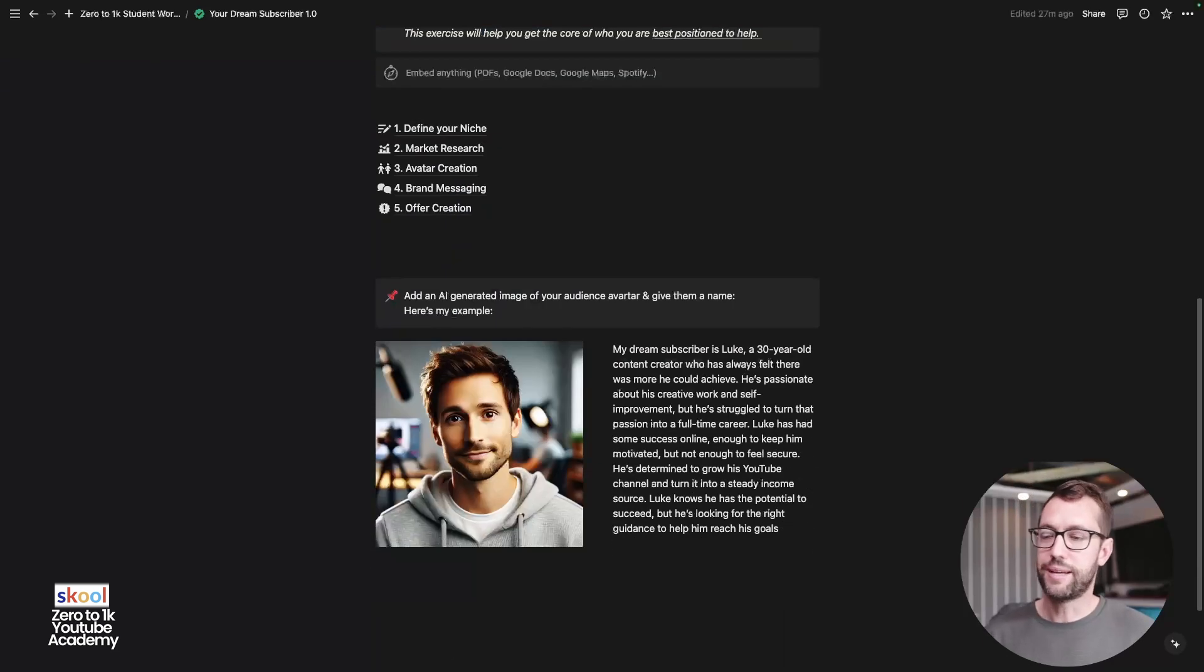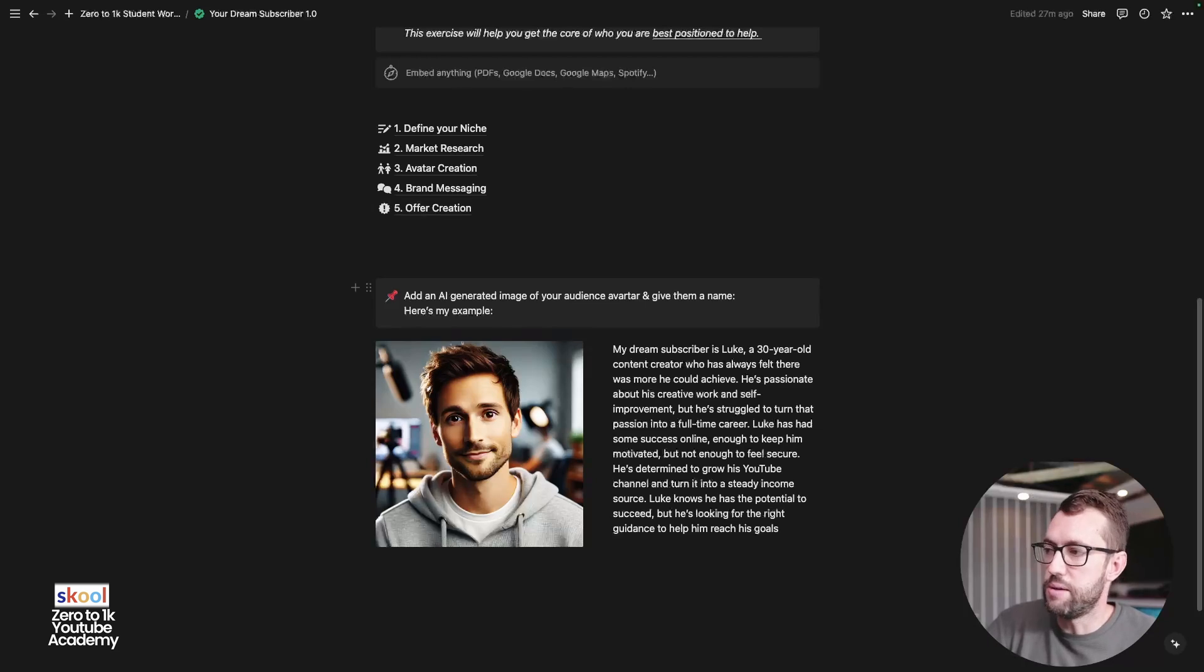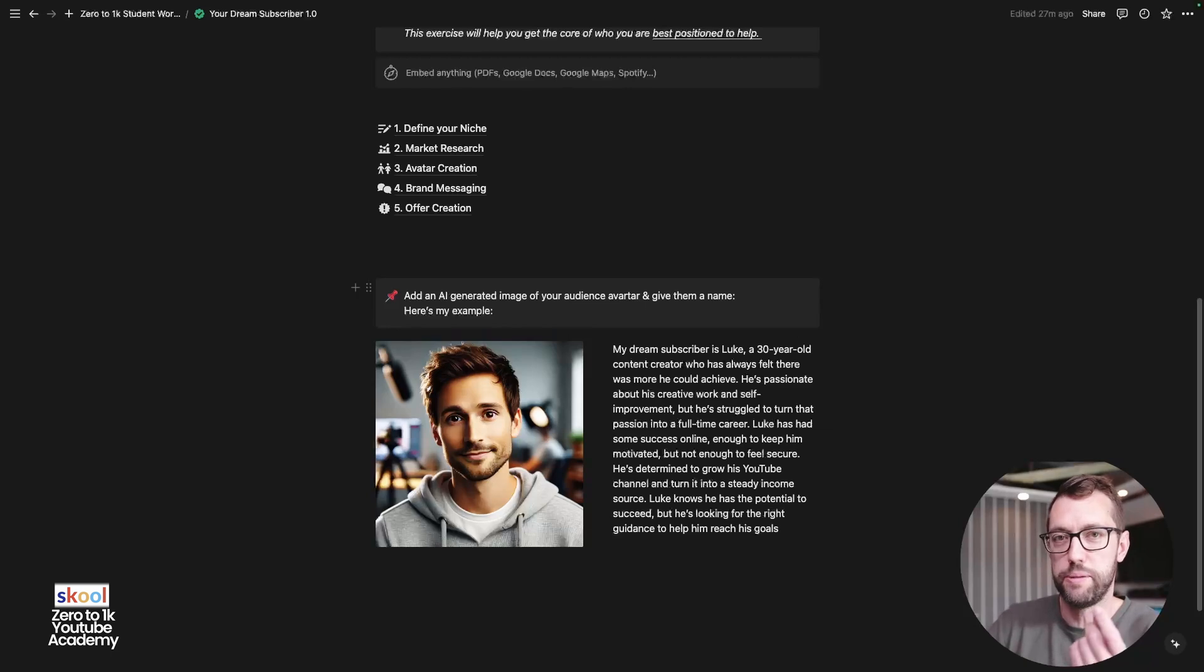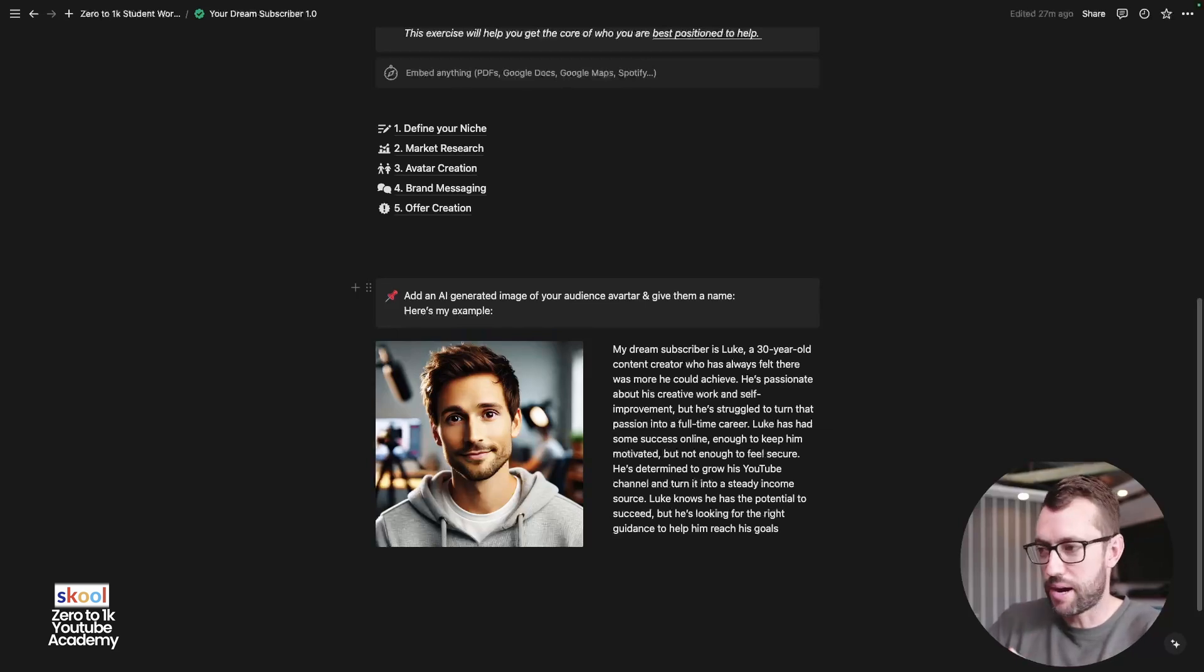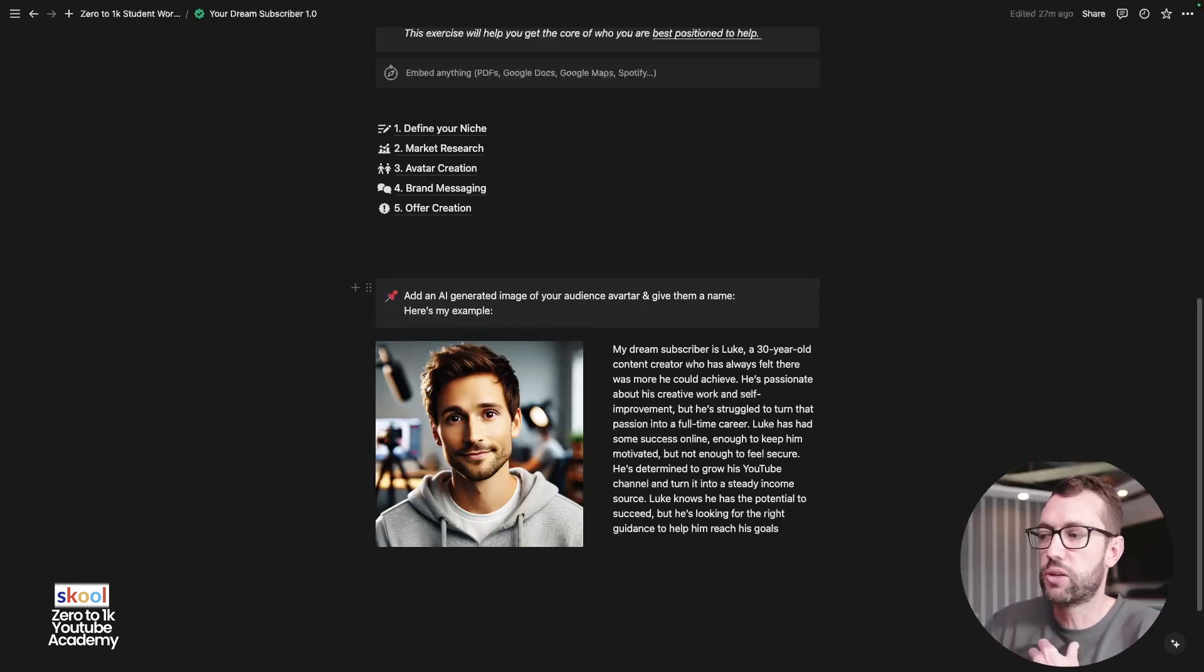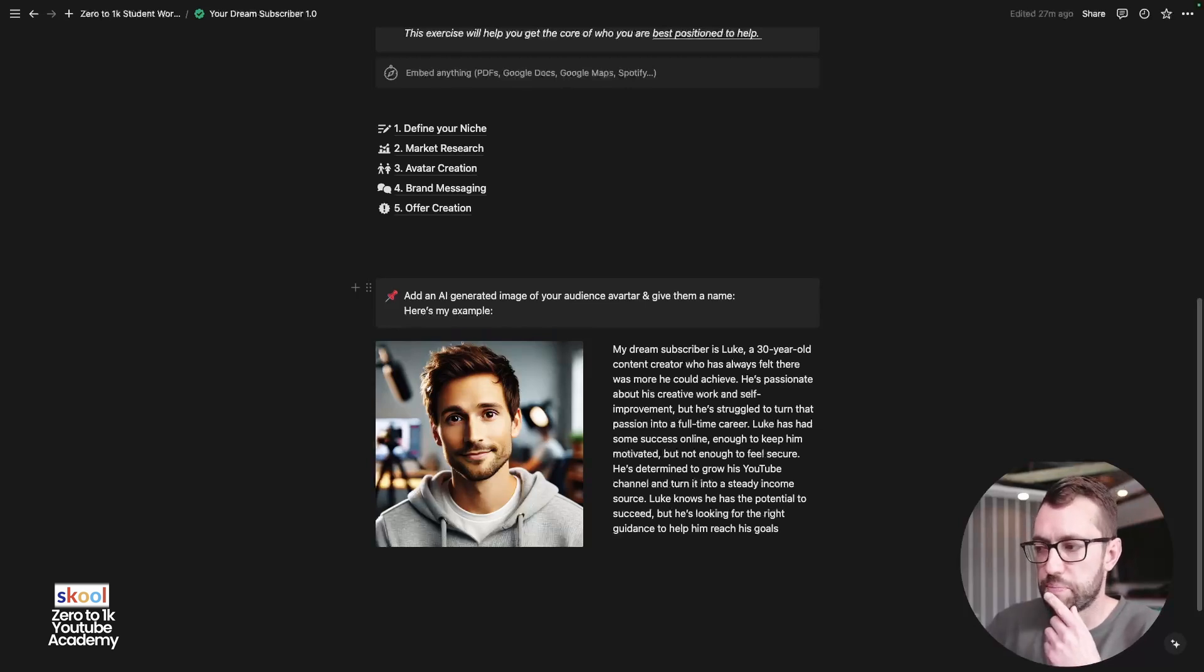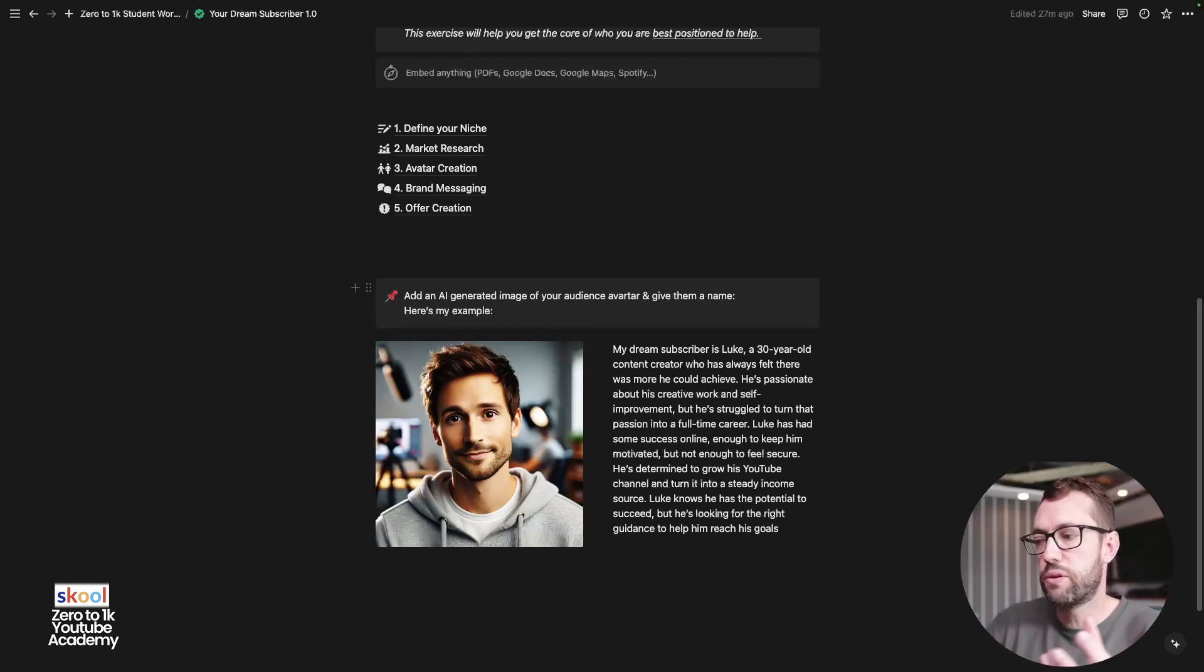So the last exercise, guys, which I have found incredibly helpful is asking AI to generate an image of your audience avatar. And this can get to be a bit creepy. It can be a bit interesting. And I did this over a few goes. But creating a portrait of your dream subscriber brings them to life. I also named my dream subscriber Luke and I summarized him in a paragraph right here. My dream subscriber is Luke, a 30-year-old content creator who has always felt there was more he could achieve. He's passionate about creative work and self-improvement, but he's struggling to turn passion into a full-time career. Luke has had some success online, enough to keep him motivated, but not enough to feel secure. He's determined to grow on YouTube and turn it into a steady income source. Luke knows that he has potential to succeed, but he's looking for the right guidance to help him reach his goals.